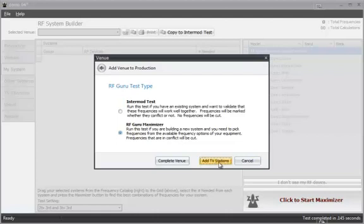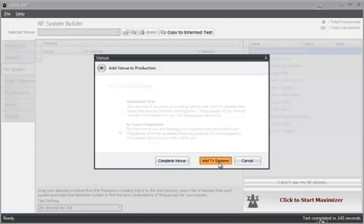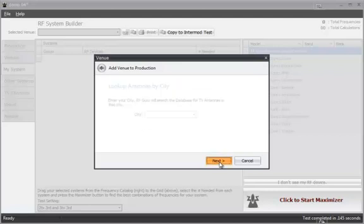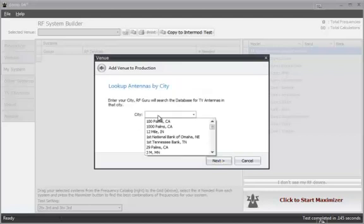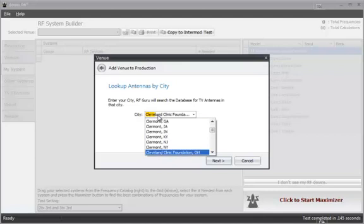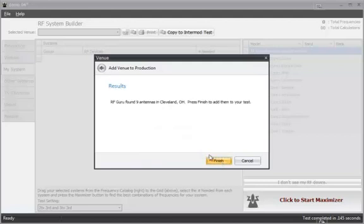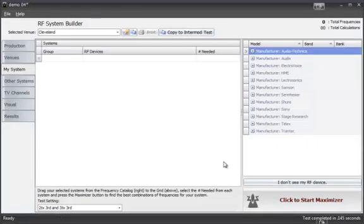Since I'm starting in Cleveland, I'm going to go ahead and add my TV stations right now. We'll look it up by city and then I'll just type in Cleveland, Ohio. Found nine antennas in Cleveland and we will finish.